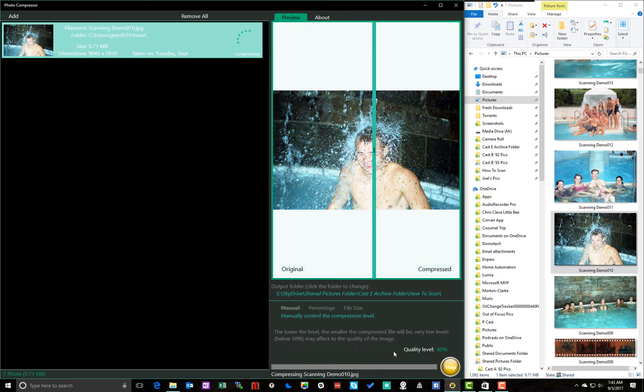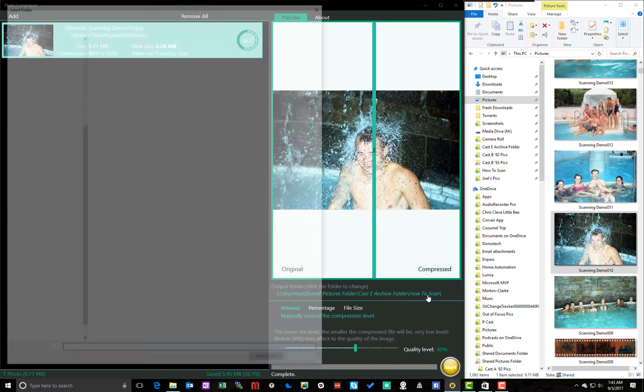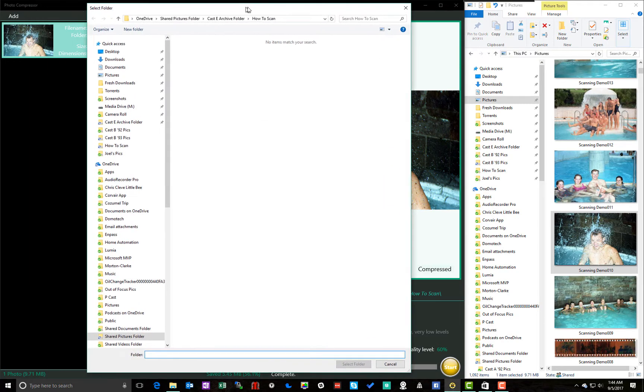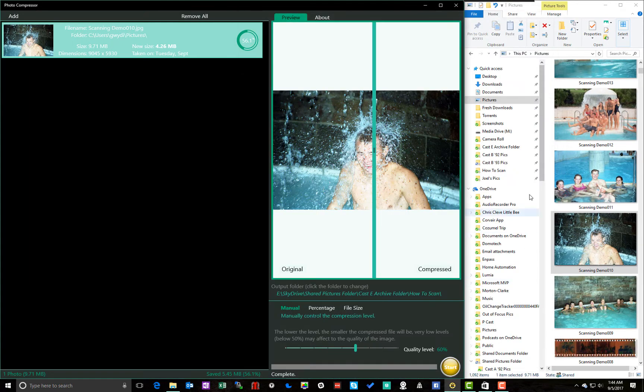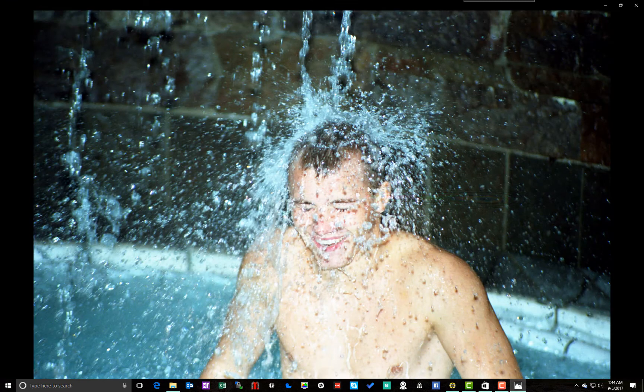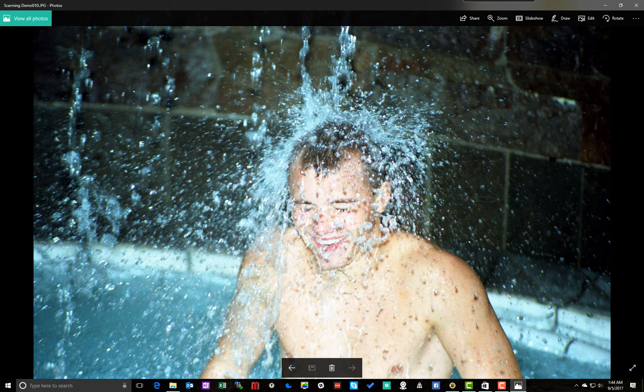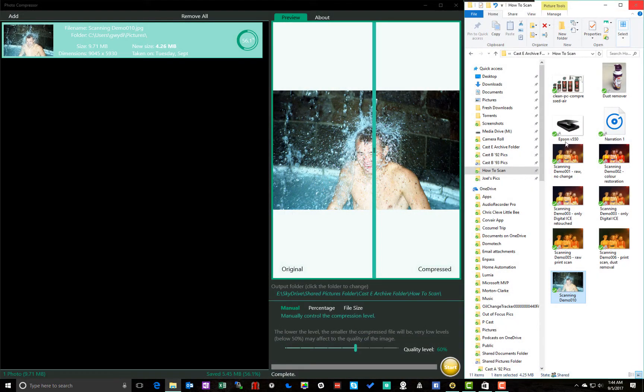And I've got it going to my how to scan folder. Oh, I don't want to select a folder. I want to go to that one. So here's the compressed image. It's 4.24 megabytes now. And much easier to deal with. But well worth the $4 investment.